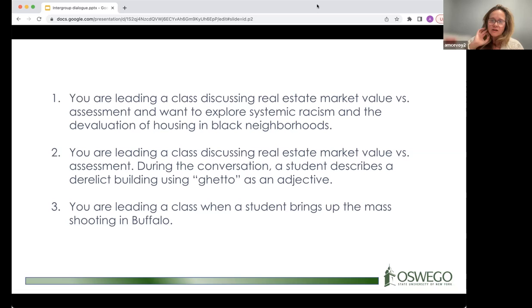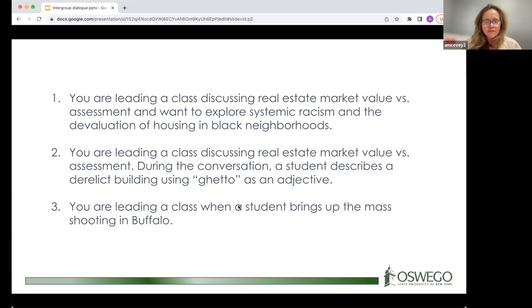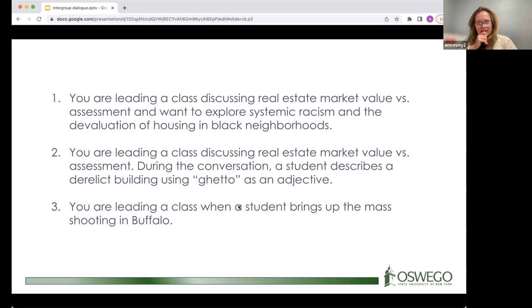Monica briefly recaps the Buffalo scenario: a mass shooting occurred at the Tops market in Buffalo. The shooter had planned for months, scoped out the market, and specifically targeted people of color. Nine people died and others were injured. Given this happened recently, it would absolutely be coming up in classes — or something a faculty member might want to spend time on.